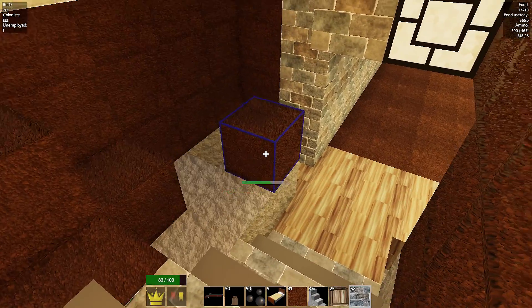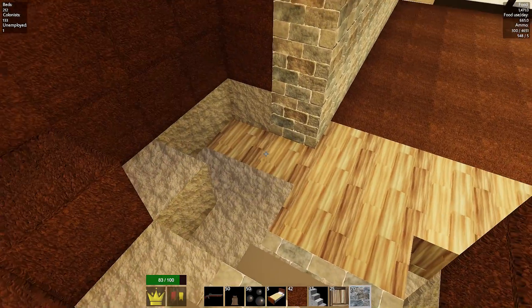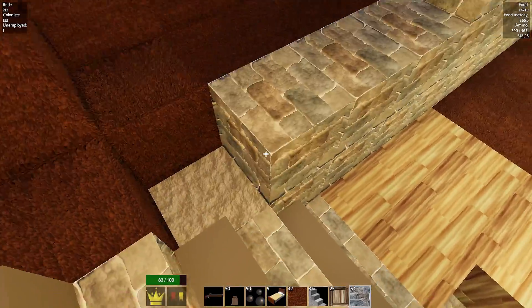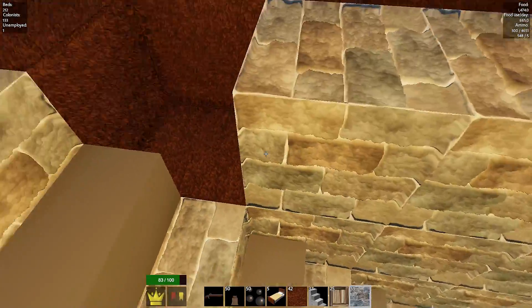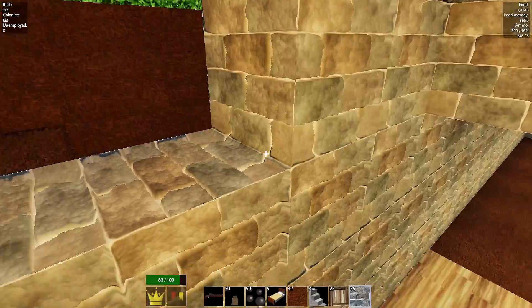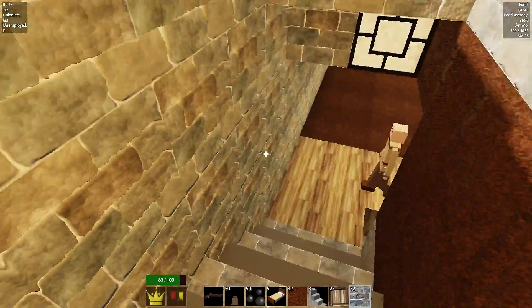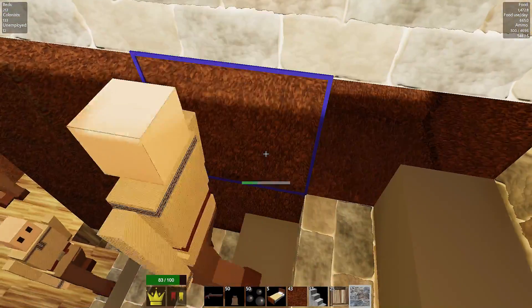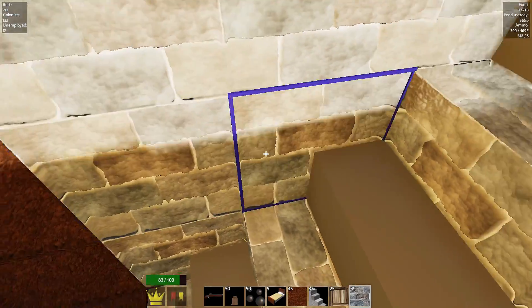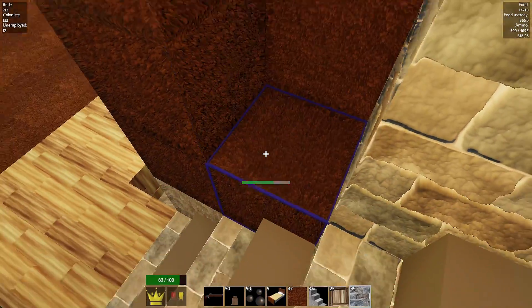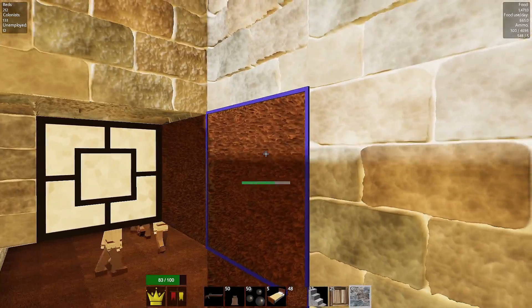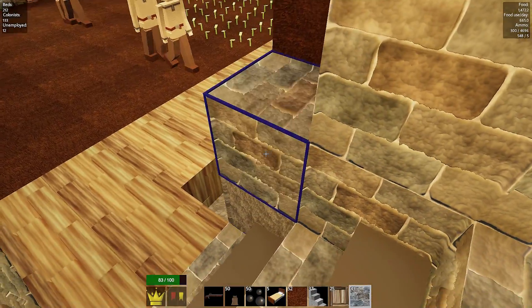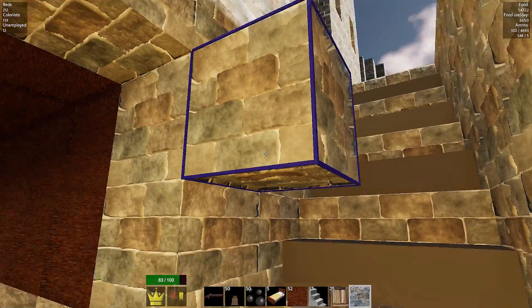So, we're definitely on our way to becoming, getting 200 colonists. That's our next goal. Every 100 we go up, we'll be happy. Eventually, we'll get to 1,000. Obviously, the biggest goal of all time, to get to 1,000 colonists. To be honest, the space that we have is possible, only if we utilize it properly. But, we'll wait and see. We'll definitely wait and see.